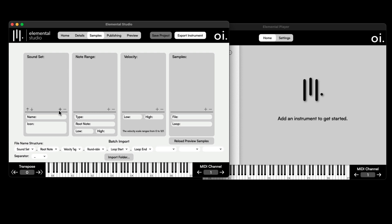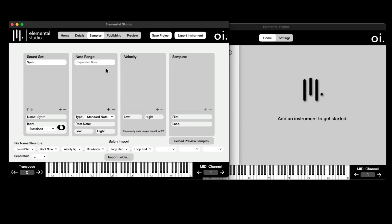Starting off, I'm going to create a sound set — I'll call this Synth. Then I go to Note Range and hit the plus to add an unspecified note range. When I add my sample in, I can set the root note and then select the highest and lowest notes. I'll also add a velocity range from 0 to 127, though I could create multiple velocity ranges for different samples.